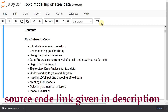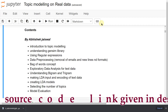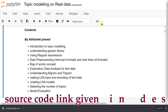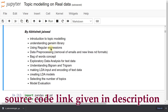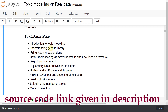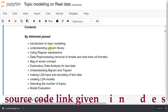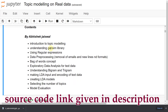We can use LDA or LSA — we will discuss all these things. Our agenda today: we will discuss an introduction to topic modeling and understanding the Gensim library, because we are going to use Gensim for LDA topic modeling.